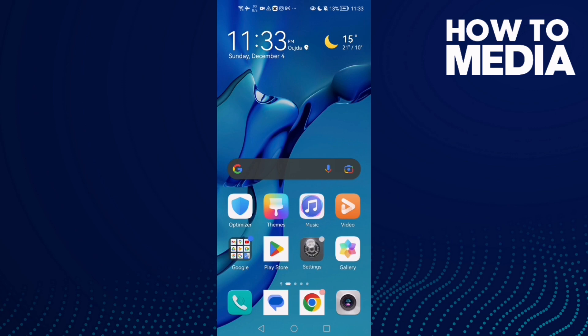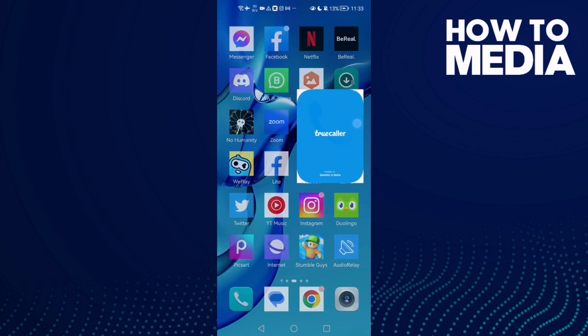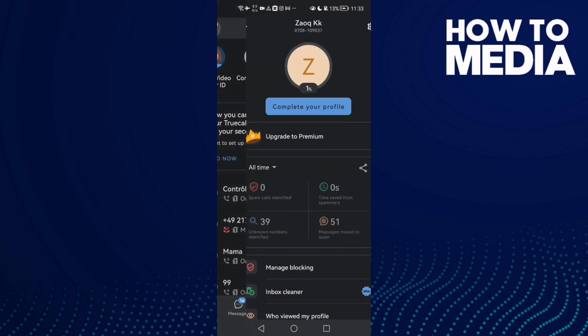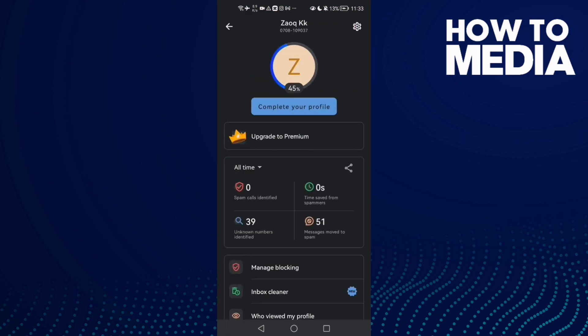First, open TruColor and then click on your profile here. Now click the settings icon in the top corner.